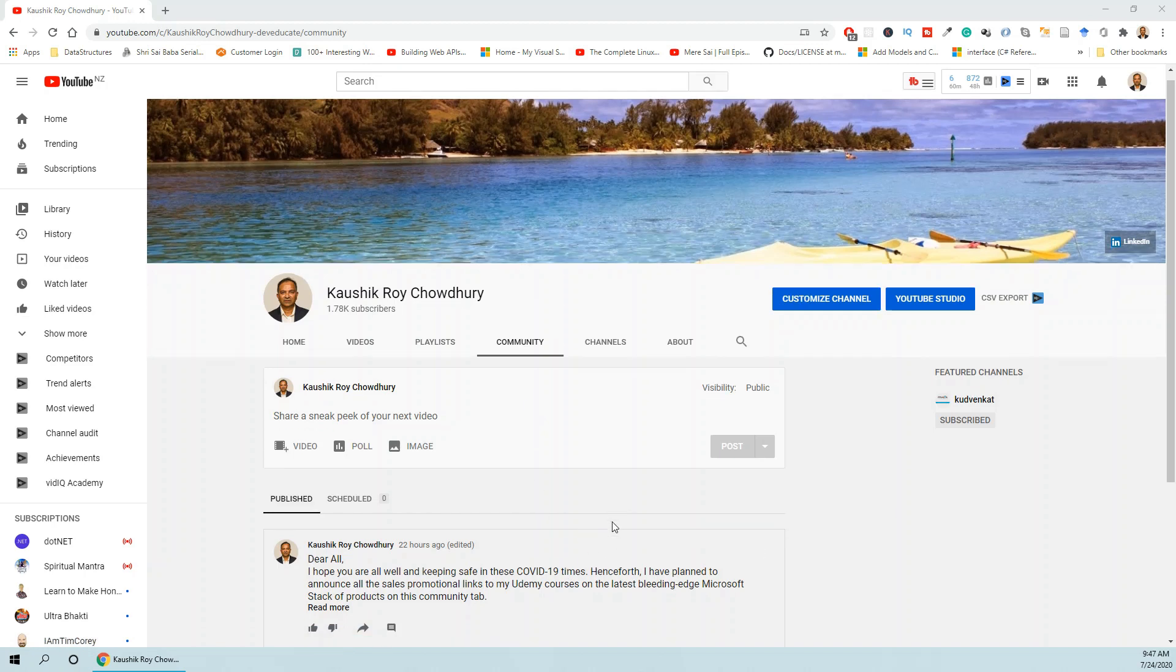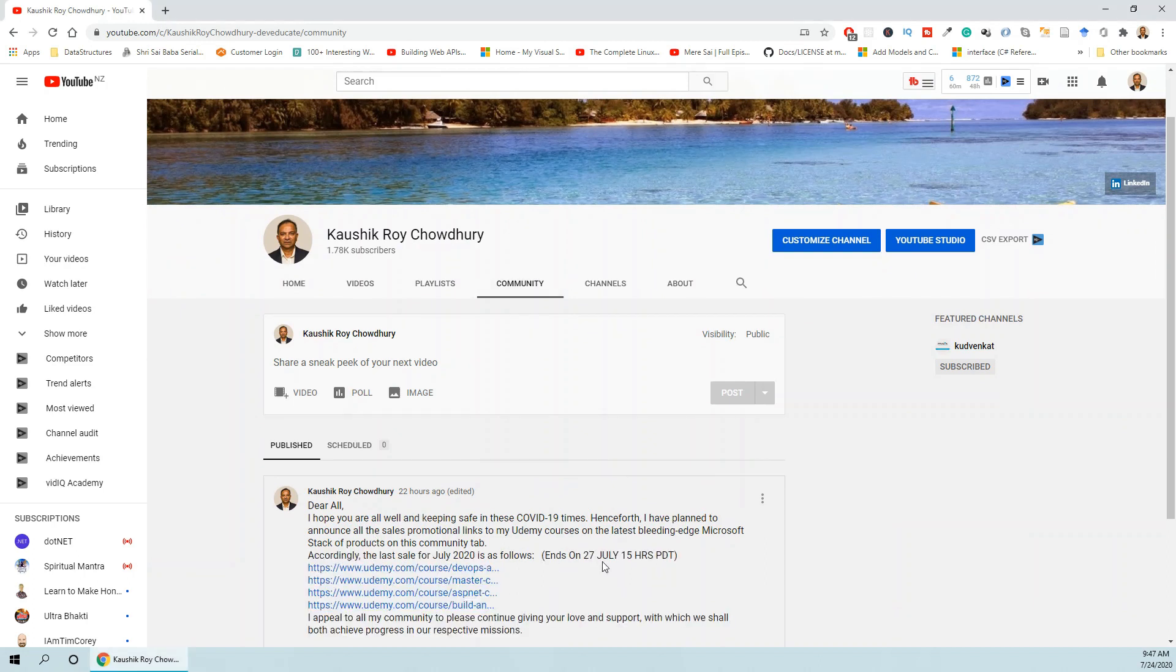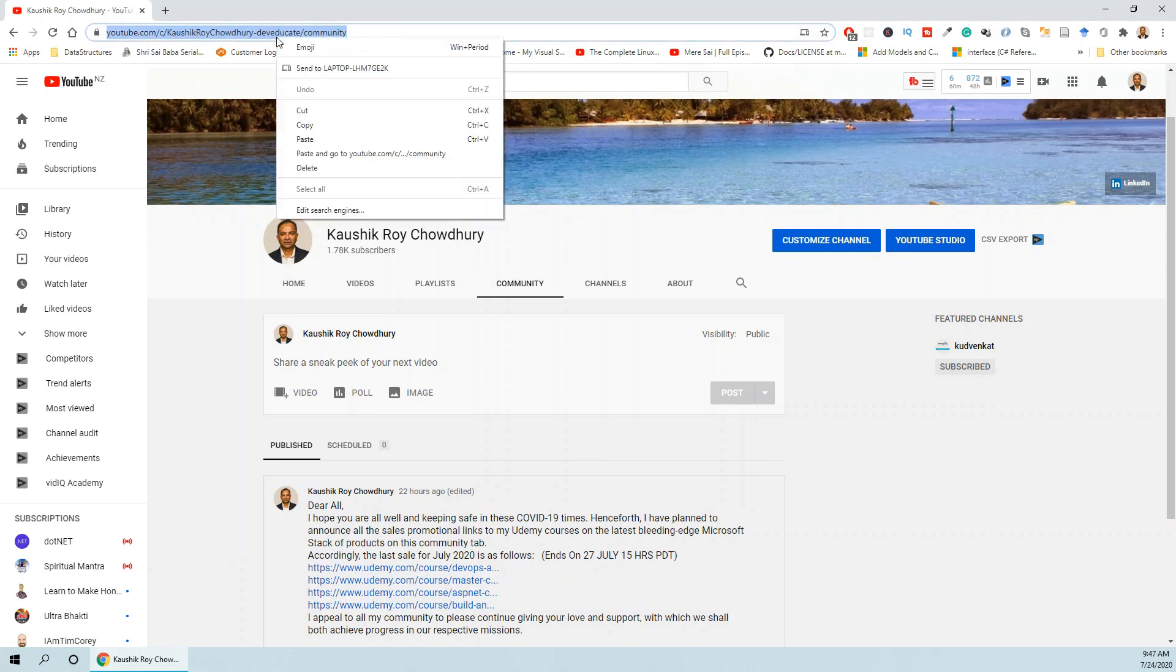I will be publishing my Udemy courses. I've got four cutting edge courses on Microsoft stack of products. I will be giving periodic promotions and that will all be discussed in this community tab. Please have a look at this community tab which can be accessed even if you are not my subscriber.